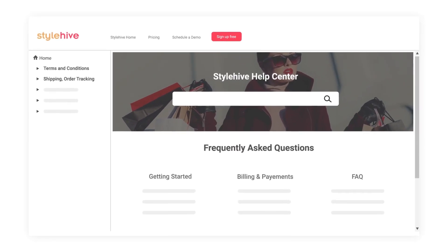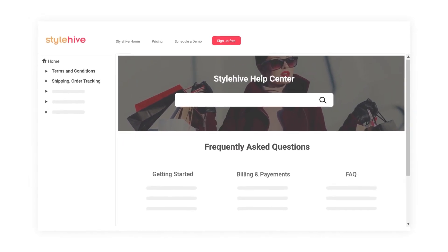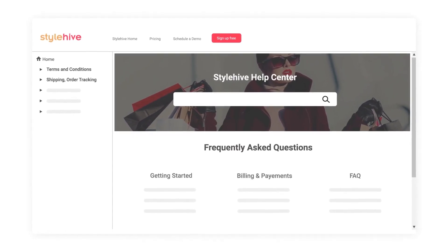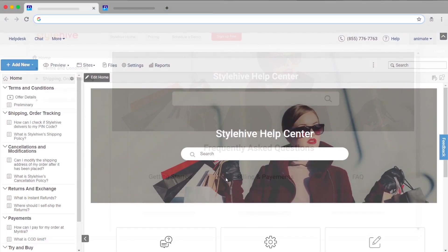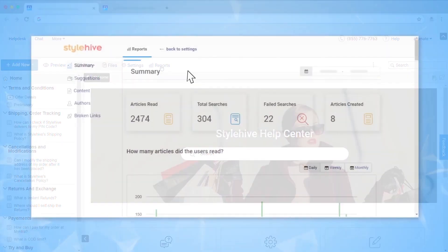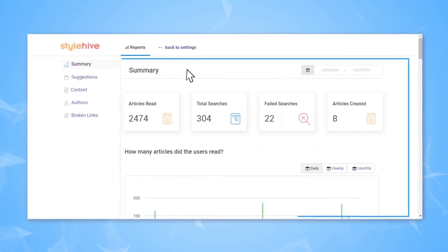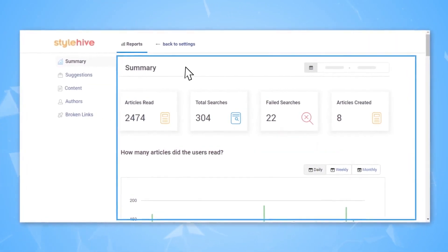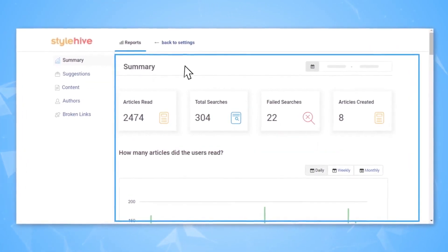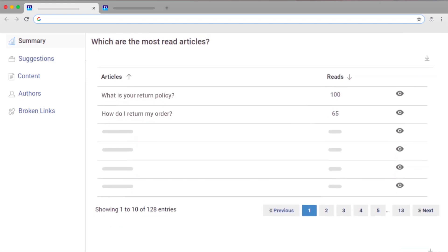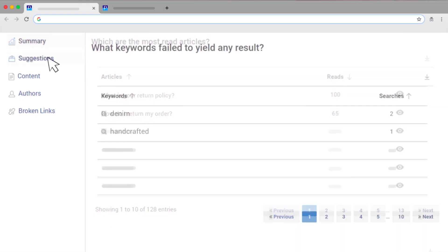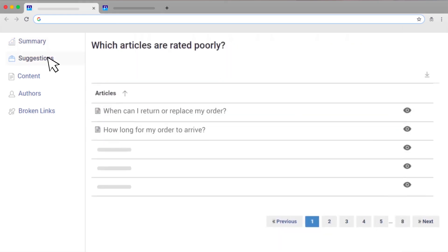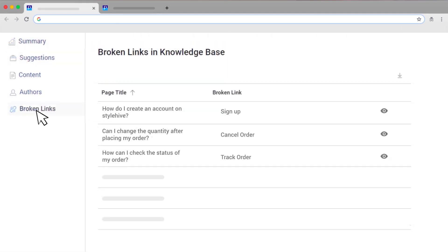Once your knowledge base is up and running, you may want to know how it is performing. With the AI-powered detailed reports generated by the ProProfs knowledge base software, you can easily identify the articles that your users found most helpful, keywords that people are typing in but not finding any results for, poorly rated articles, broken links and much more.